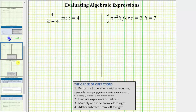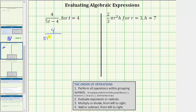For number two, we have the expression 4 divided by the quantity 5t minus 4, which we want to evaluate when t equals 4. So we substitute 4 for t, which gives us the expression 4 divided by the quantity 5 times 4 minus 4. We need to be careful here — we cannot simplify these 4s because we cannot simplify across addition or subtraction.